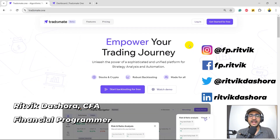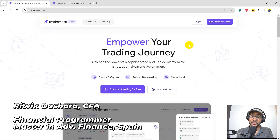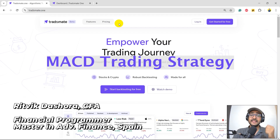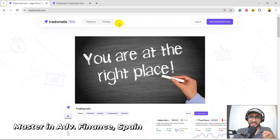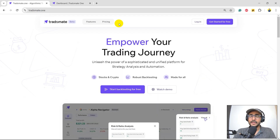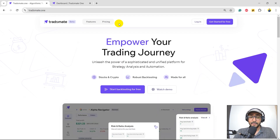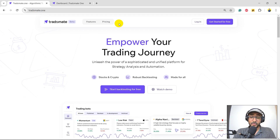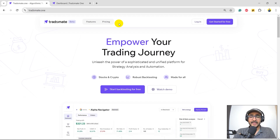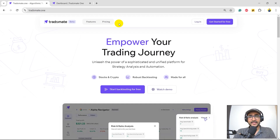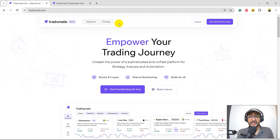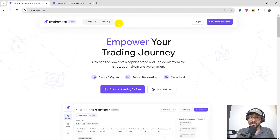Hello, financial programmers. I'm Ritwik Dashora and I'm back with a new video and some new learnings. If you are here to make the best MACD trading strategy, then you're in the right place. In this video, I will use the Radomate platform to start with the already existing example strategies on MACD and then eventually improve it with the three-layered backtesting available on the platform. On this channel, I turn YouTubers into successful financial programmers.